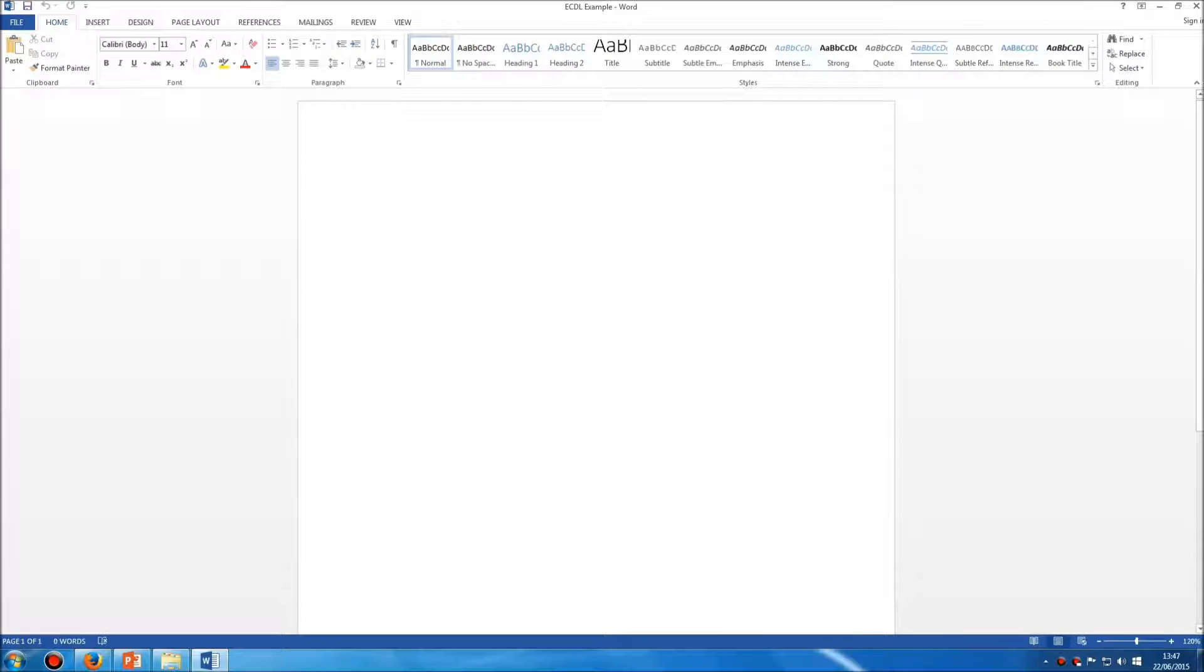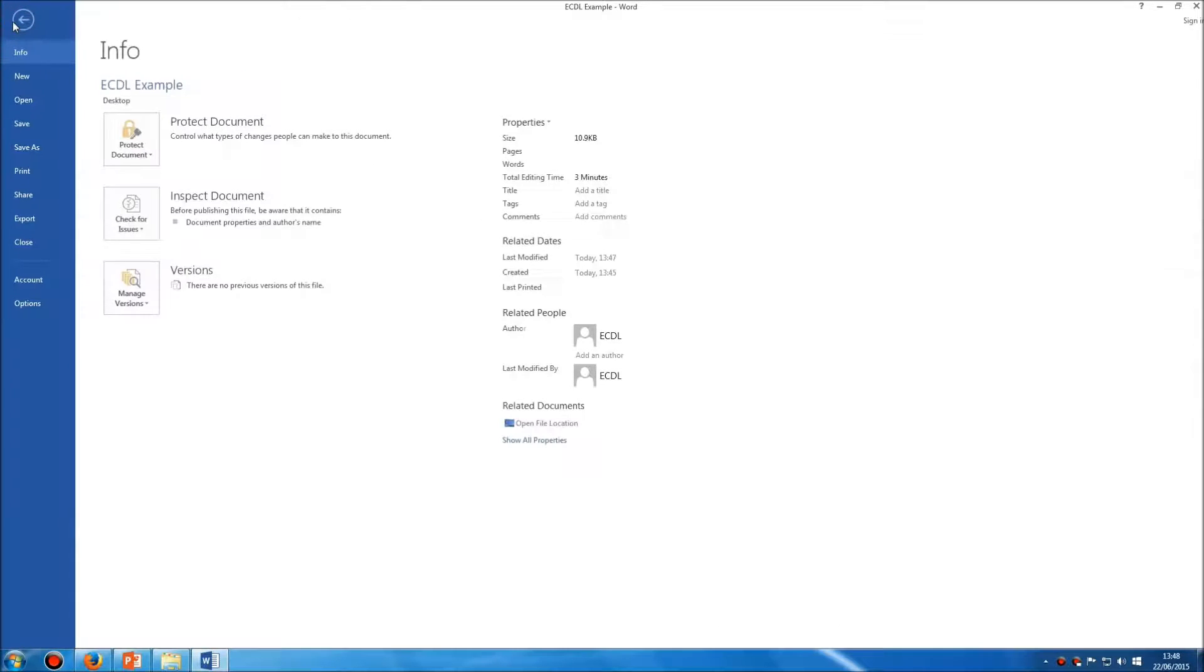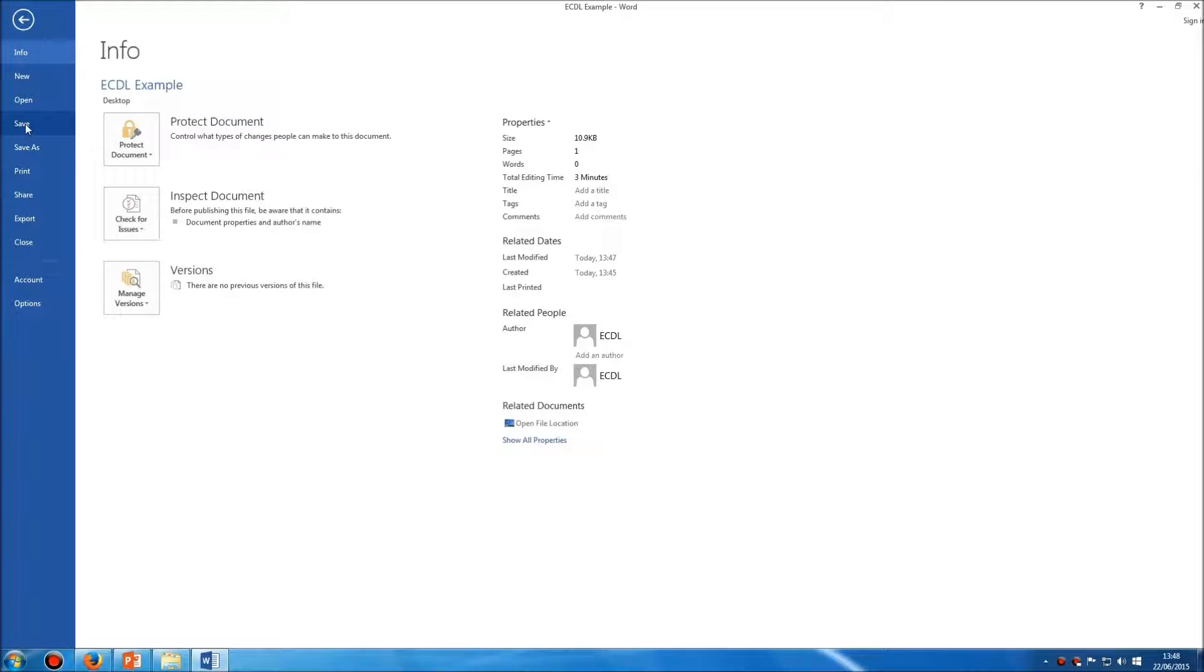To save it using a different name or to save it to a different location, instead of clicking on File, Save, which will simply update the copy of the document you've already saved, you'll need to go to Save As.